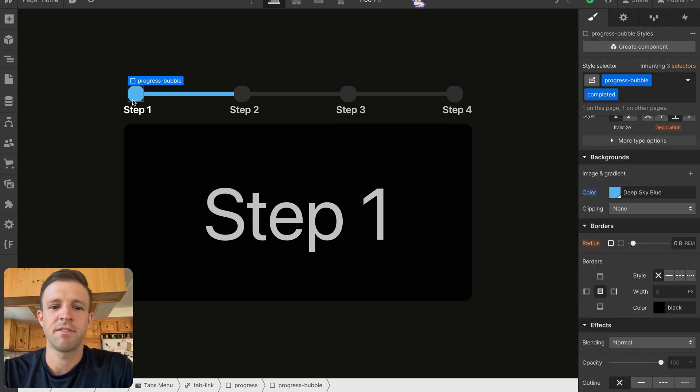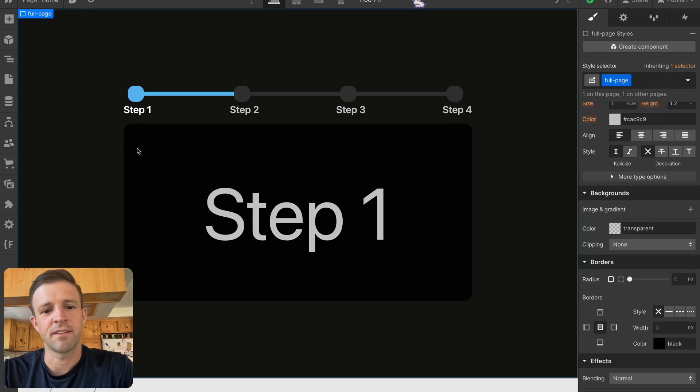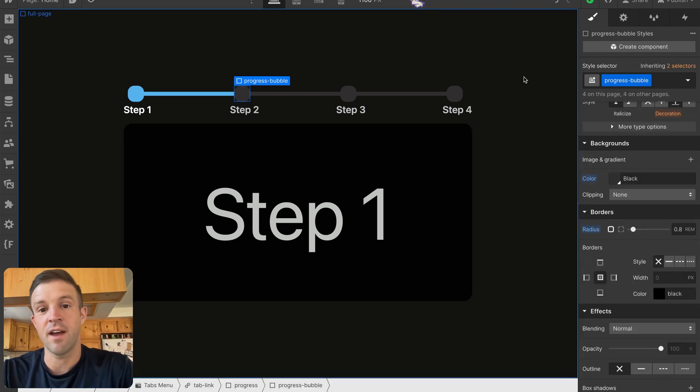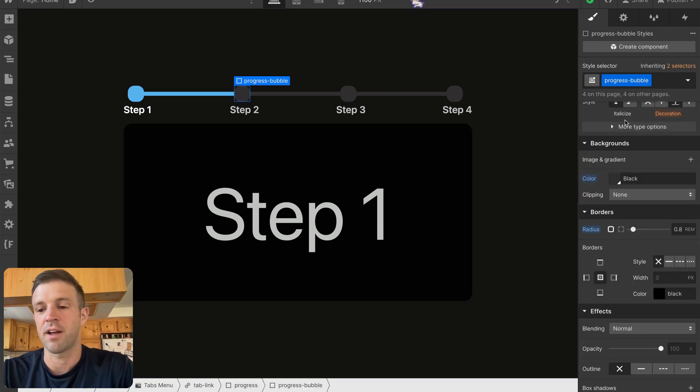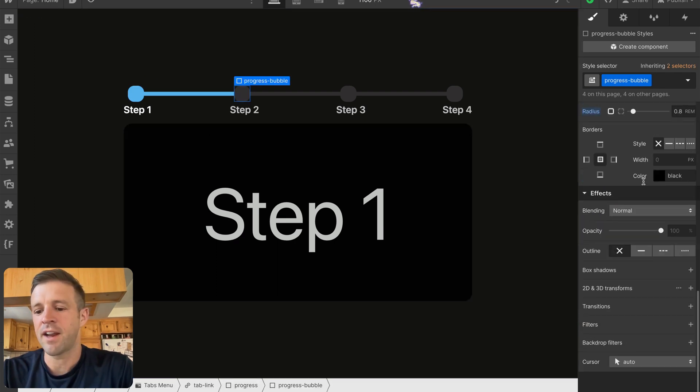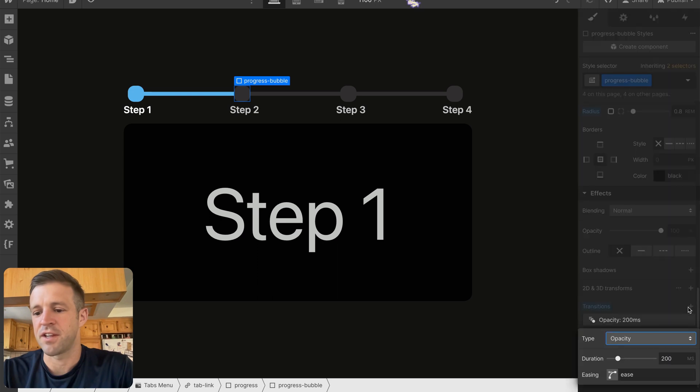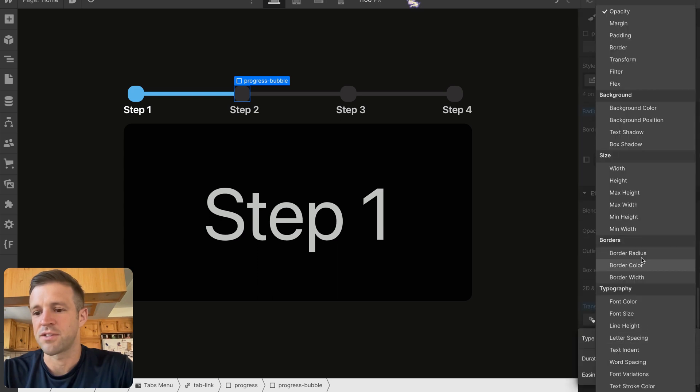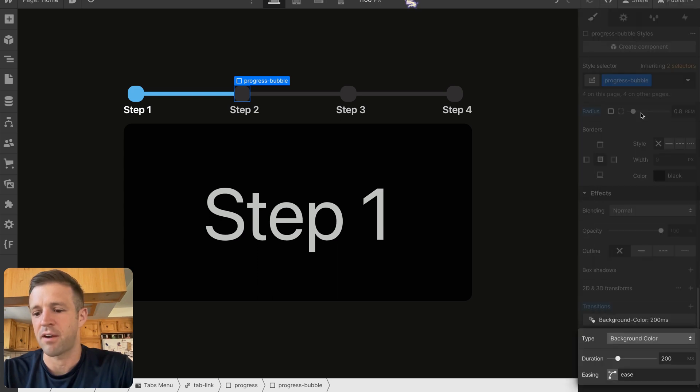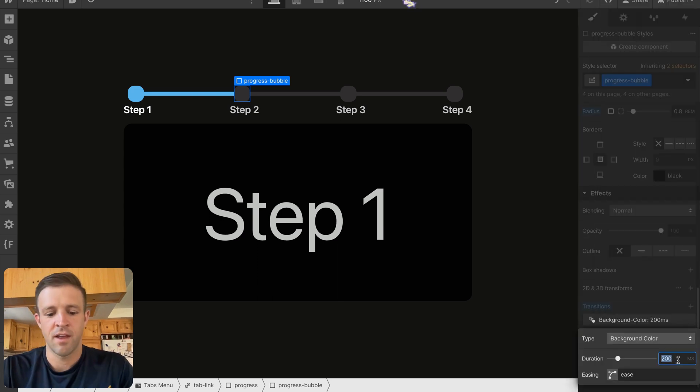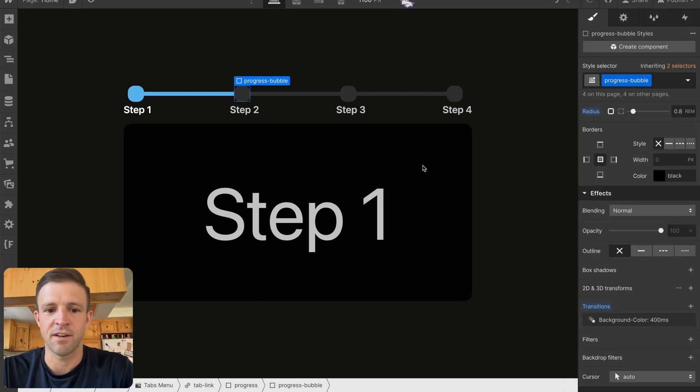Now if I deselect and then select one that does not have the combo class of completed on it, I can add a transition here as well. So we want to transition the background color and we'll give it 400 milliseconds on an ease.